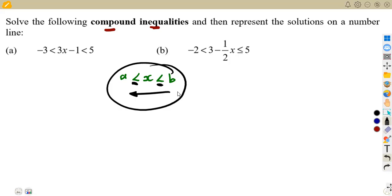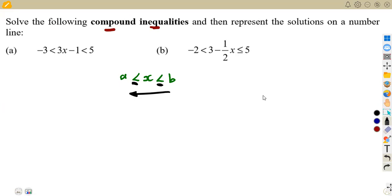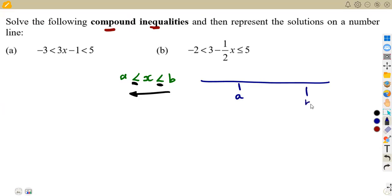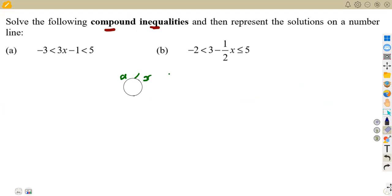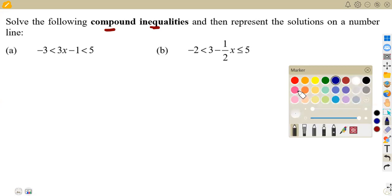This is how your solution is always supposed to be presented. On the number line, your solutions are taken in between two points a and b. Where there is a less than or equal to, you shade the circles. That is how your number line will look — as long as you have this format of your solution.